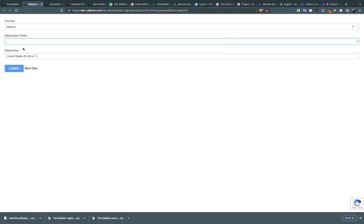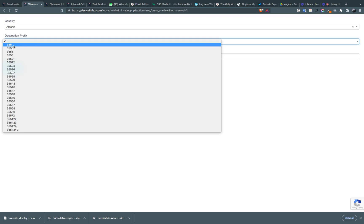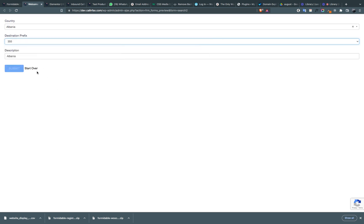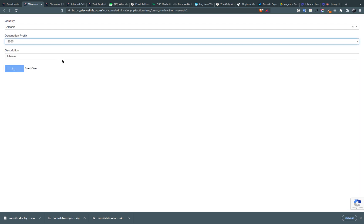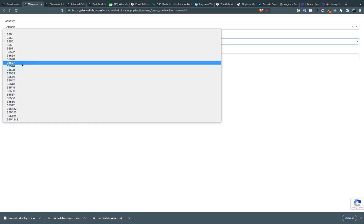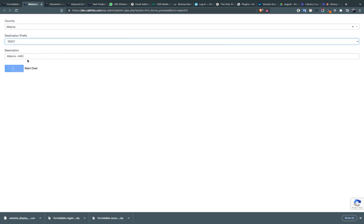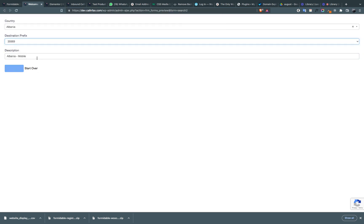It's showing only the prefixes that belong to Albania. Let's choose 355. As you can see, the description is changing to 'Albania'. For this prefix it's 'Albania AMC', and this one is 'Albania Mobile'.